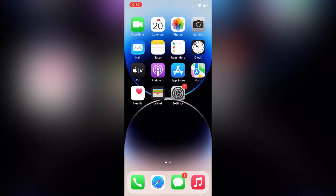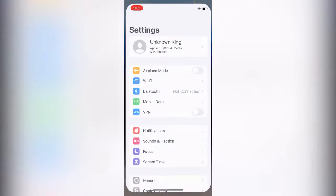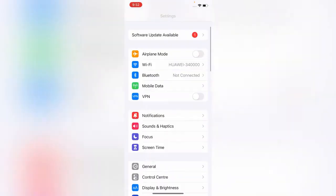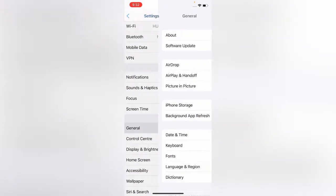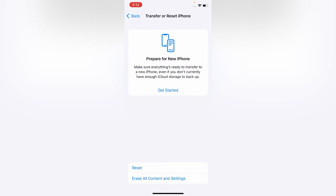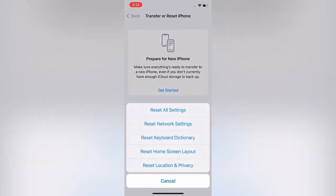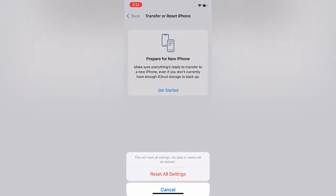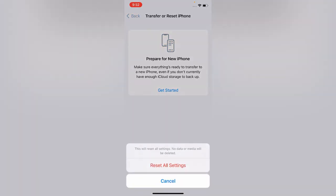Solution one is: go to Settings, open General, scroll down and tap on Transfer or Reset iPhone, tap on Reset, and reset all settings. So the first solution is to reset all settings.